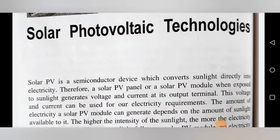Hello students, myself Professor Gada Kesses from S&D College of Engineering and Research Center. We are learning the final year subject, solar and wind energy. From that subject, we have seen some topics from unit number 1 and unit number 2. From unit number 2, we are going to see one more topic in today's lecture — solar photovoltaic technology.